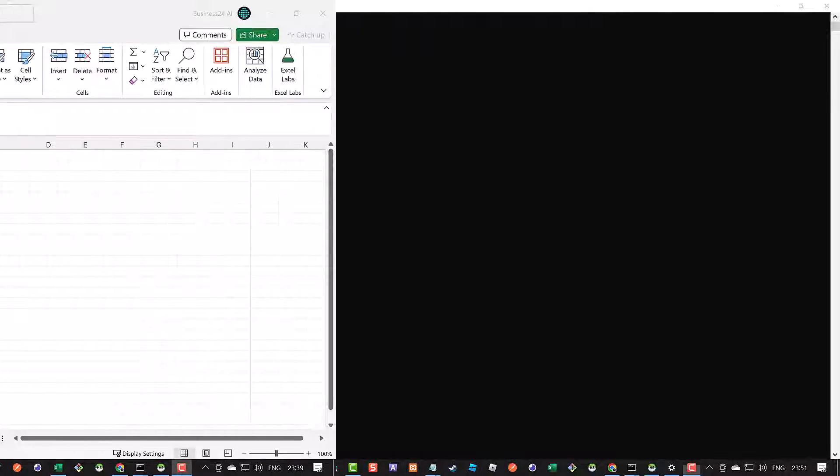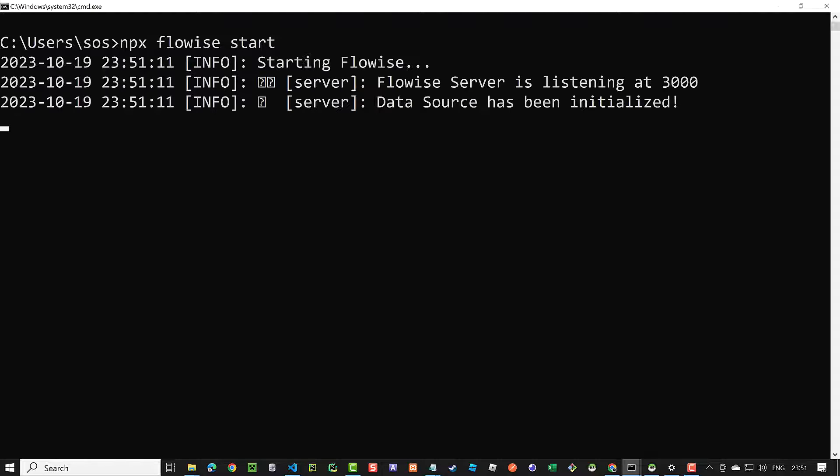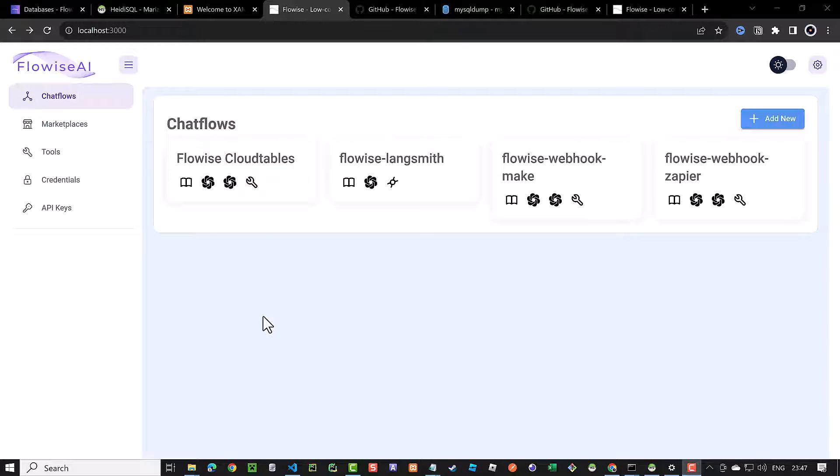To have a better understanding of the data stored in the database, you can start FlowWise and see the configuration in the FlowWise UI. In the UI, you can find the four chat flows stored in the chat_flow table in the database.